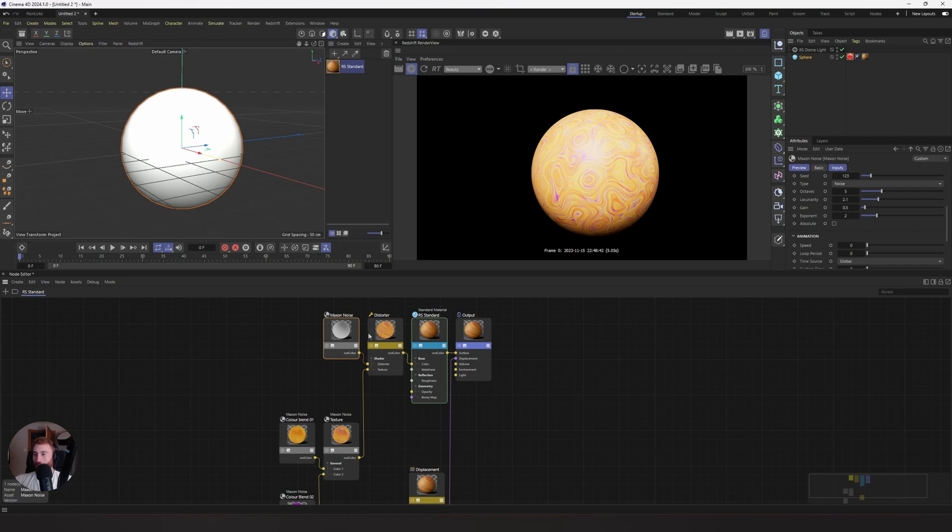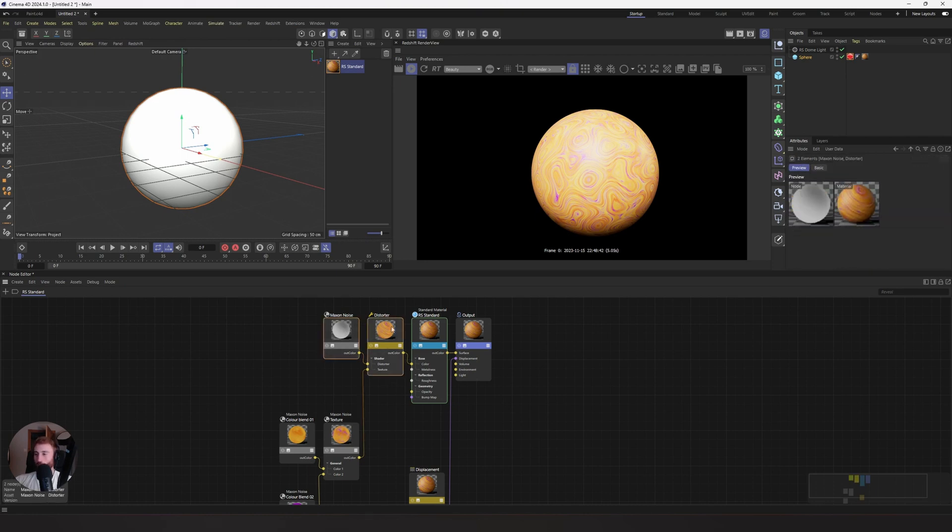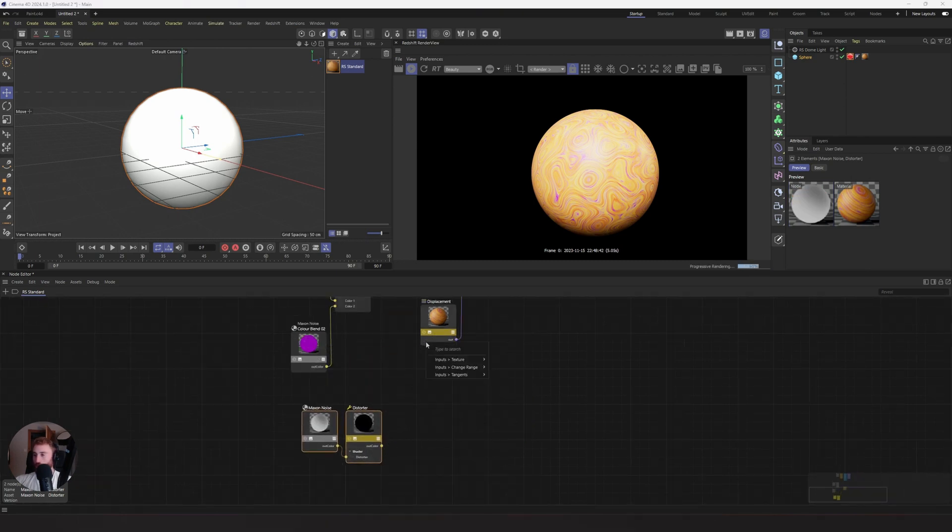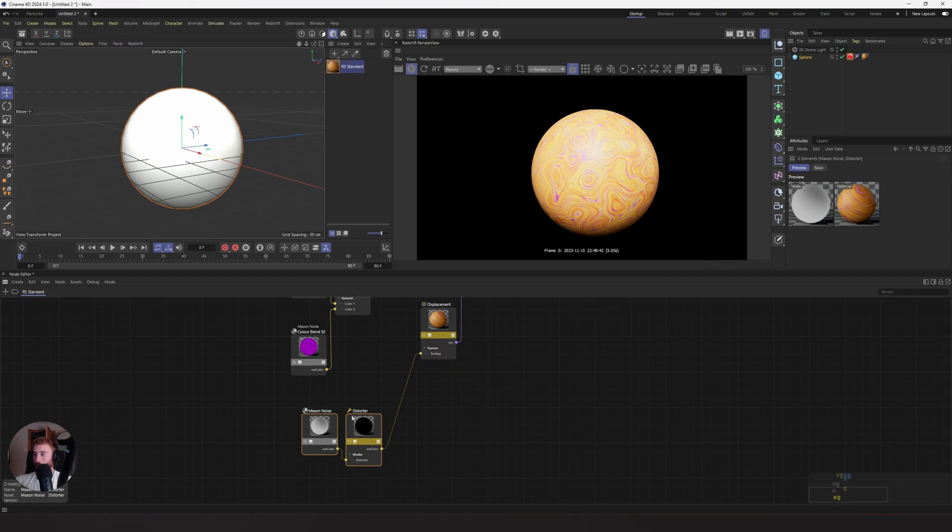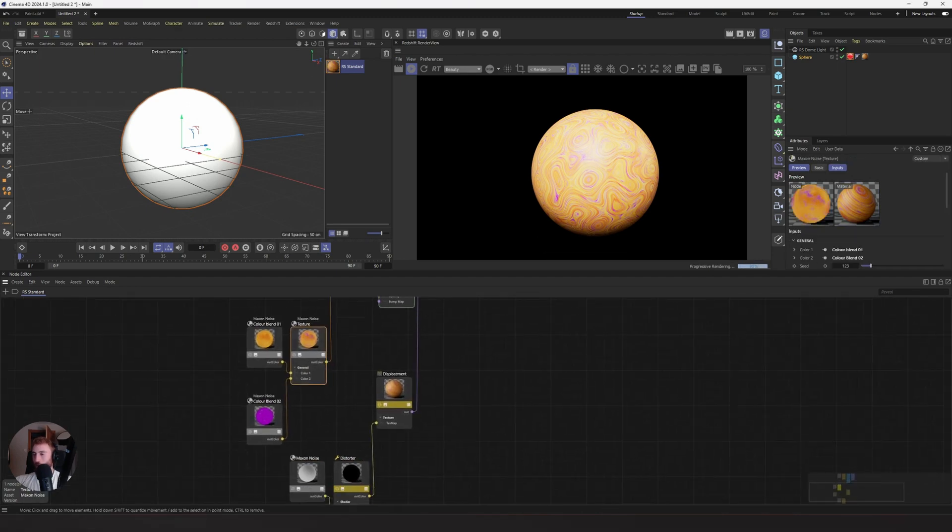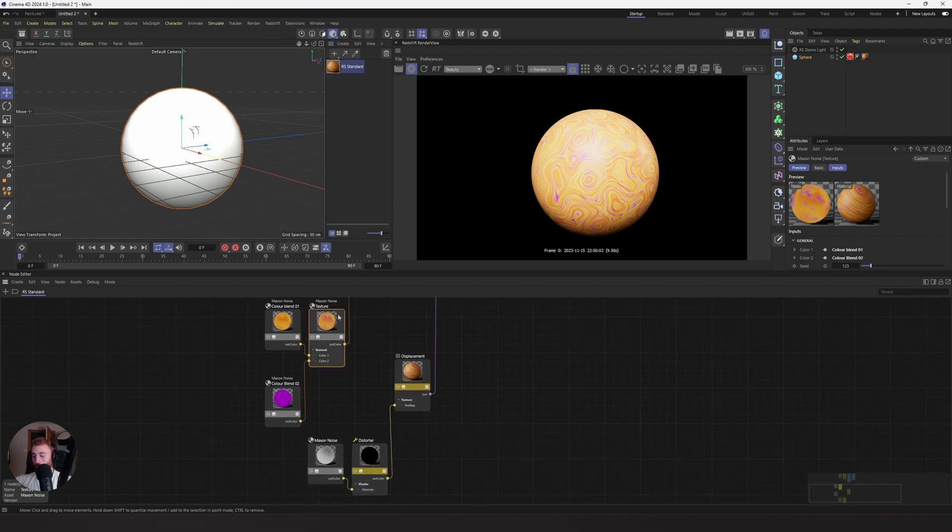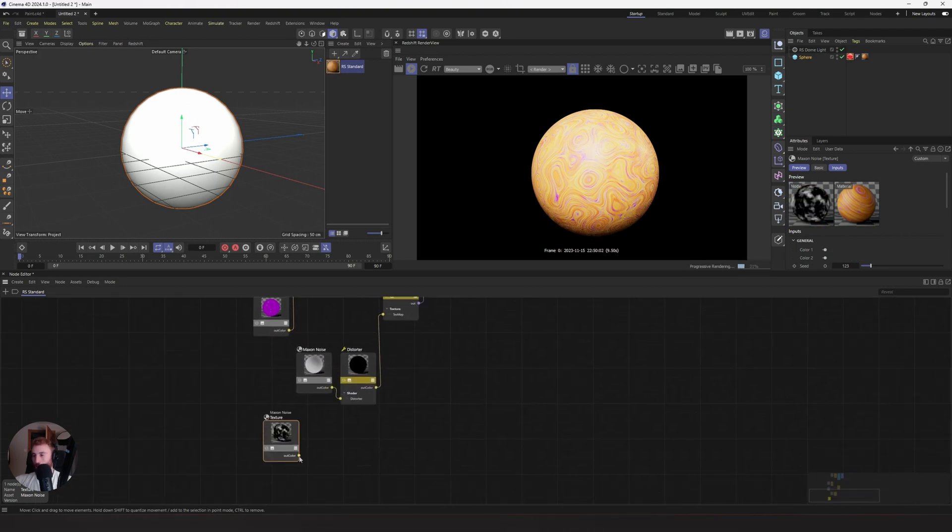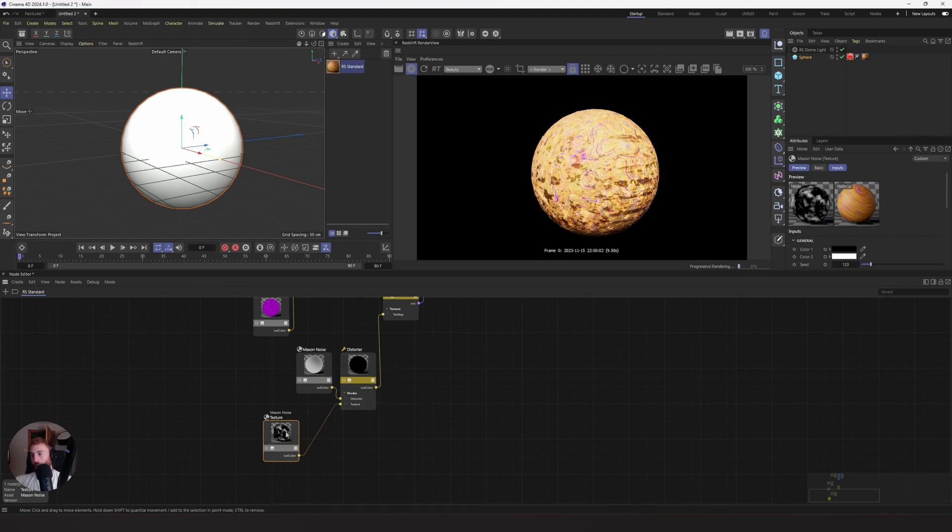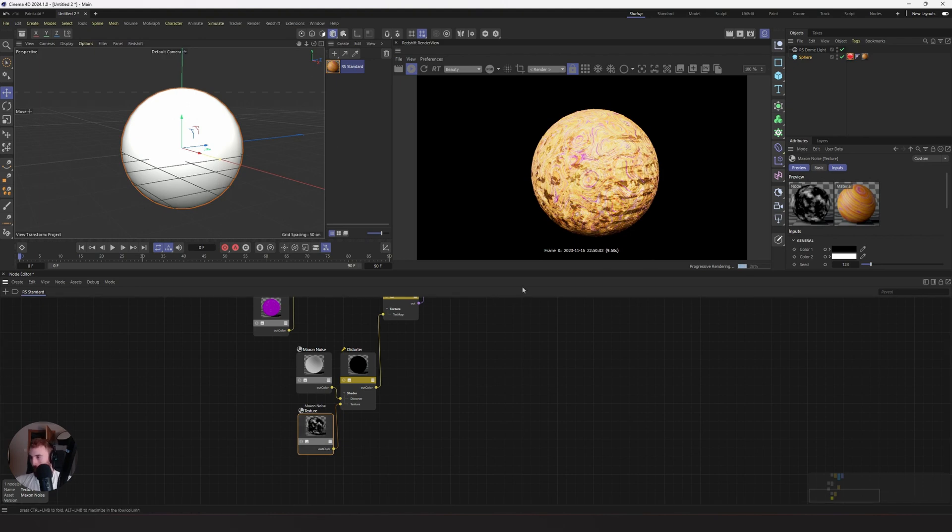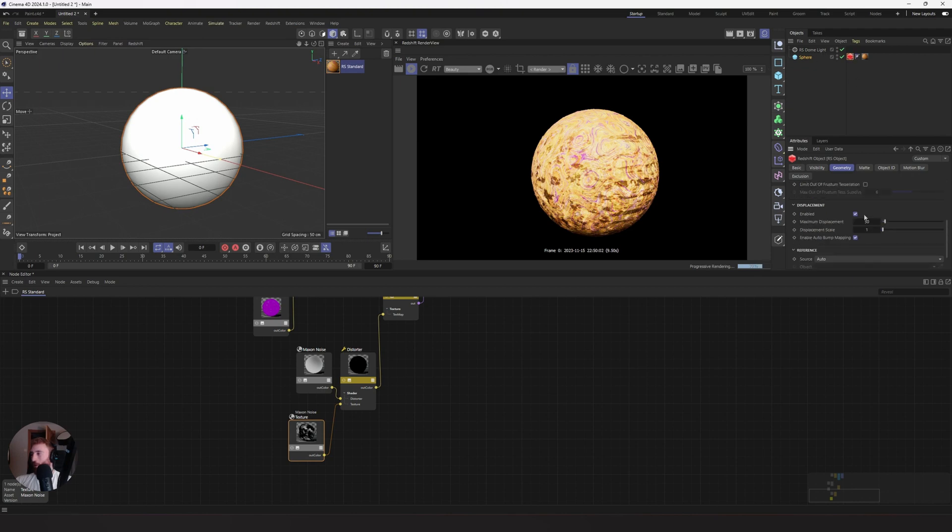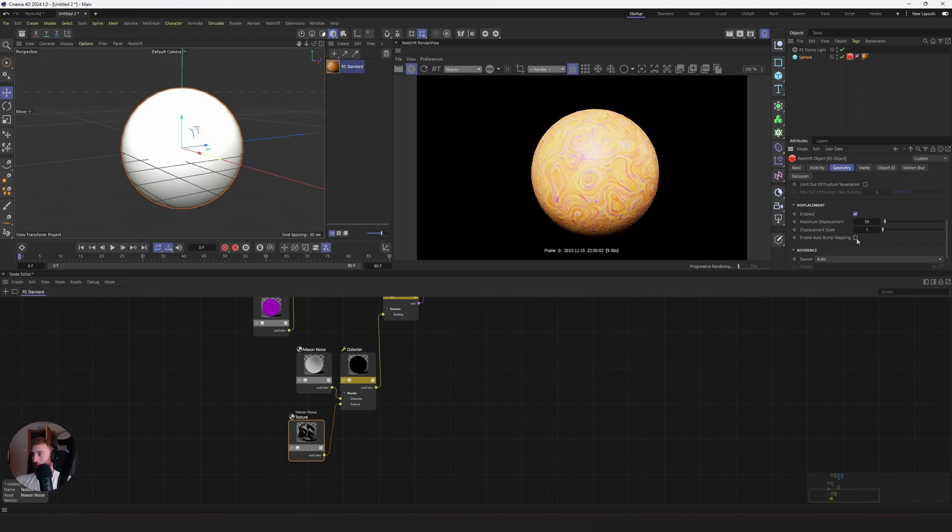We are going to select these nodes here, our distorter and our driver of the distorter, press Ctrl C, Ctrl V. We are going to put our distorter into the texture map of our displacement. We are then going to take our texture of our displacement node, copy and paste again and drive this into the texture of our distorter. And this is looking pretty awful. Why is that? So we want to go back to our redshift tag over here and we want to disable enable auto bump map.